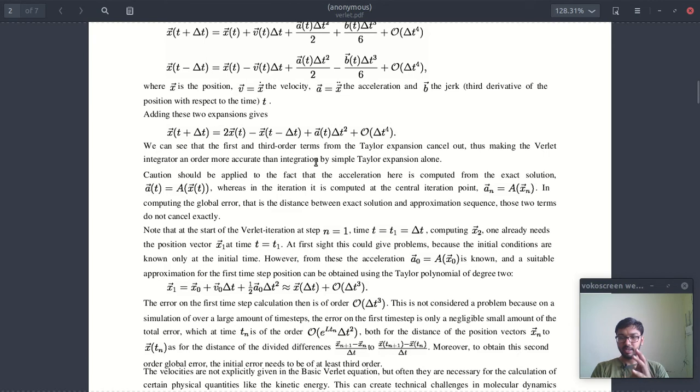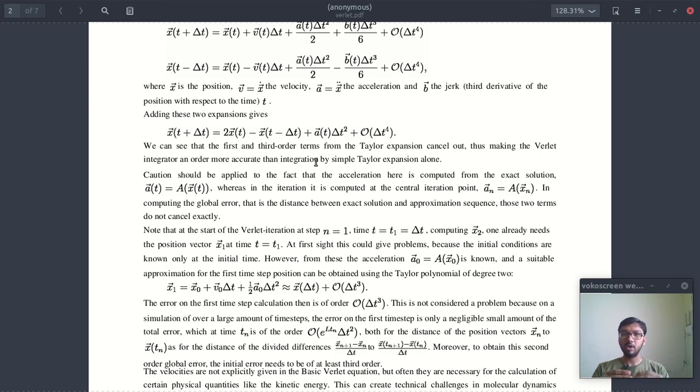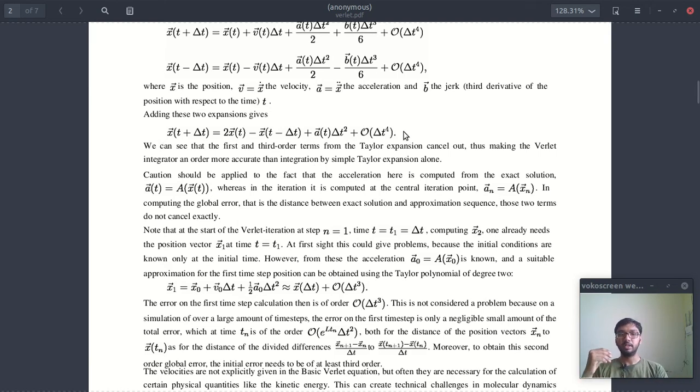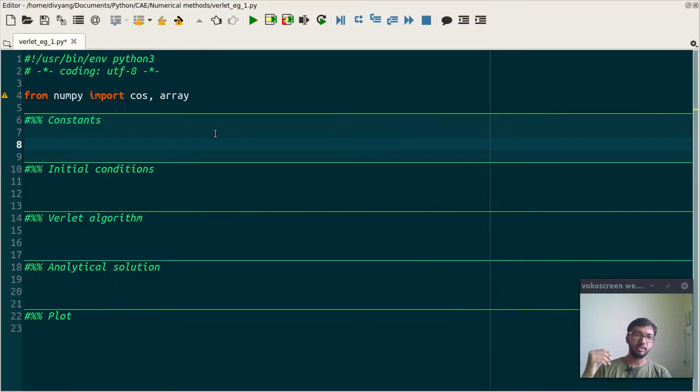Okay, and in this video I will take an example of simple harmonic oscillator, and with that example I will show you how you can use this recurrence relation. So let's jump to the coding stuff.